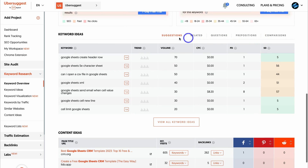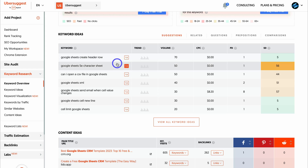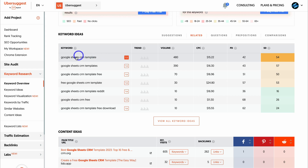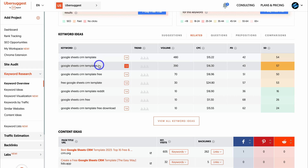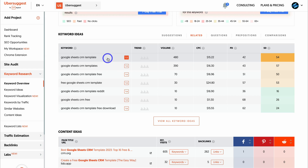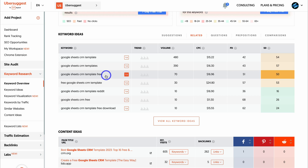Navigate down to keyword ideas and Ubersuggest will share suggested keywords based on the keyword you entered. For our example Shopify store selling Google Sheets templates, navigating over to related reveals good keyword ideas: Google Sheets CRM template and Google Sheets CRM templates, both with high search volume per month. Ideally you want one primary keyword - for me that's Google Sheets CRM - and then as many relevant secondary keywords as possible, such as Google Sheets CRM template free if you offer a free version.